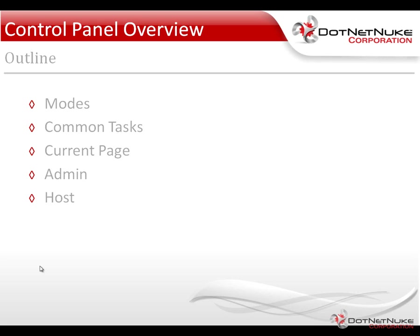We're going to take a look at the modes that the control panel provides, the common tasks available when we first open the control panel, the tasks available on the current page, as well as the tasks and options available to admin and to host users.